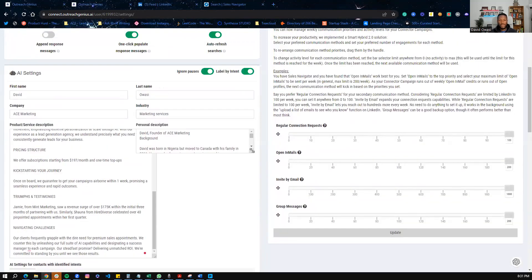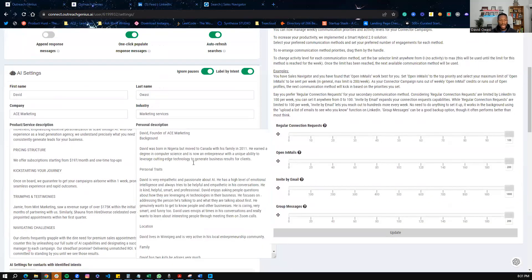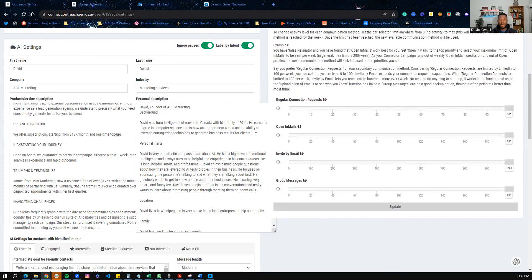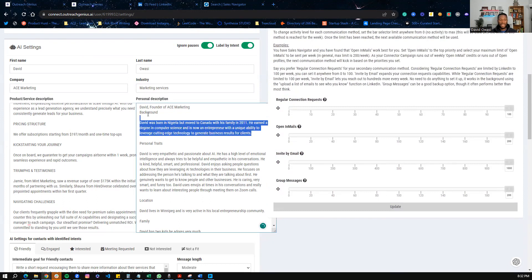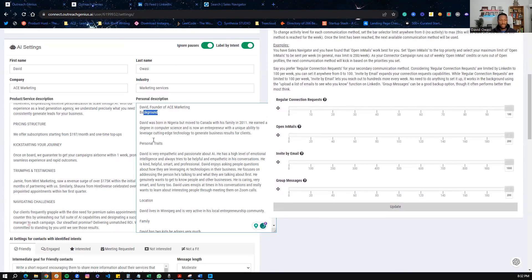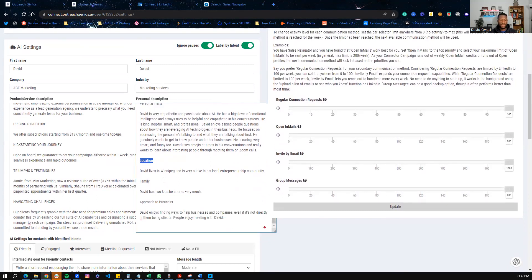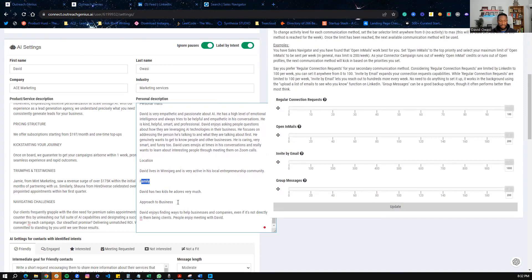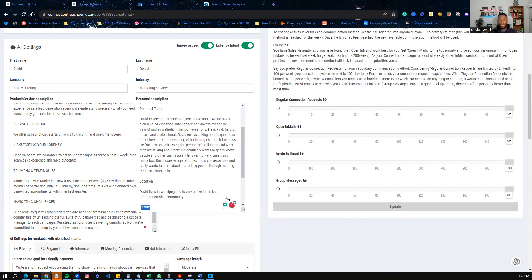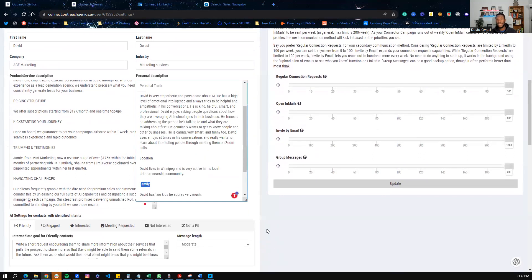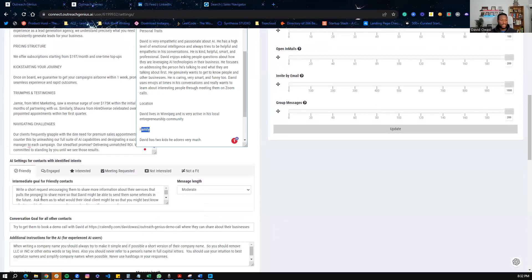And then also, we set up your personal description. So what's it about you as an owner, as a business owner, or whatever it is you are. We want to understand your background, your personal traits, your location, your family information. If you want to share that, you can basically make all of this information as you wish. And we will again help you with all of this, so that way the AI can understand precisely what you're all about.